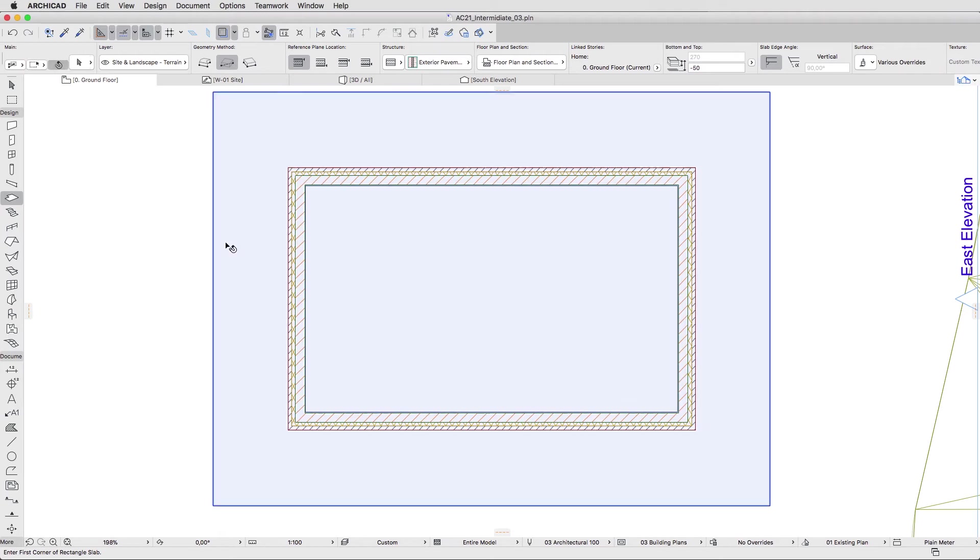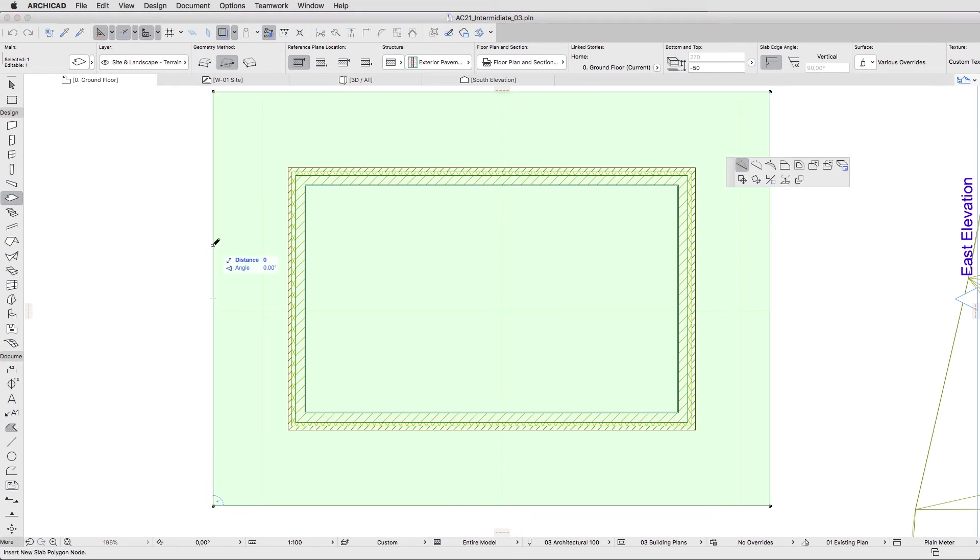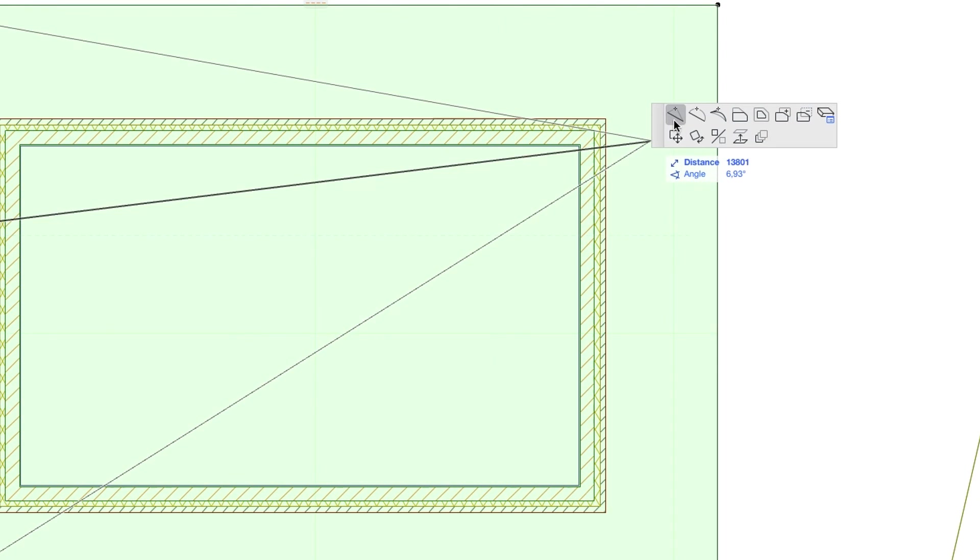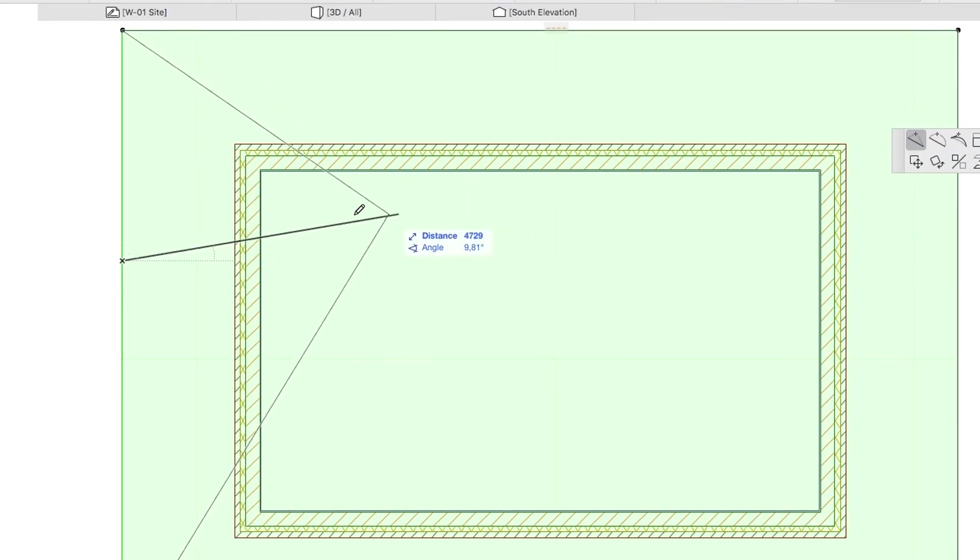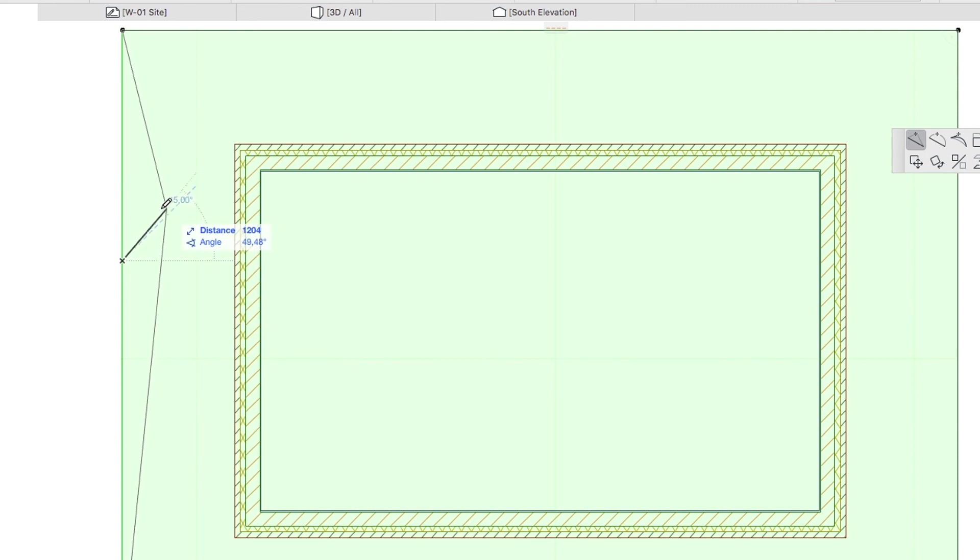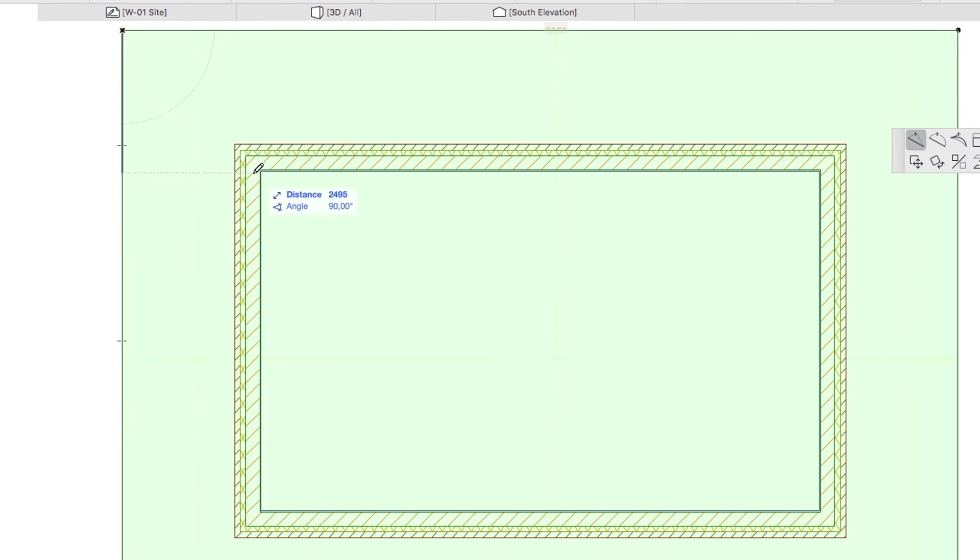Select the pavement with Shift plus click, hover the cursor over its left edge and click on it to display the pet palette. Select the Insert New Node command. Hold down the Shift key to limit the cursor movement to a vertical direction, and click the upper left inside corner of the walls.